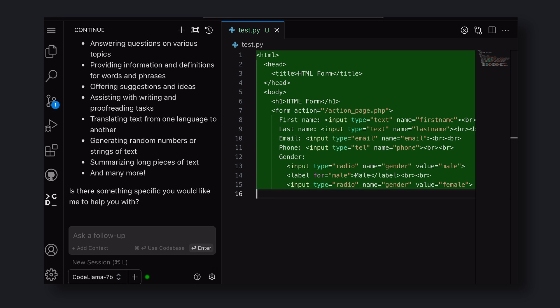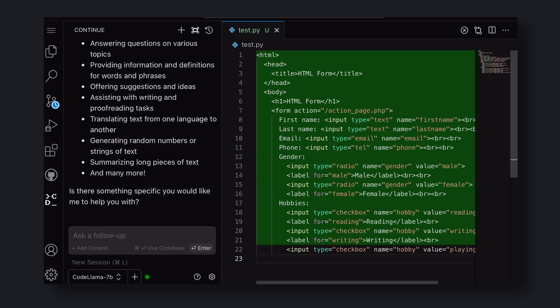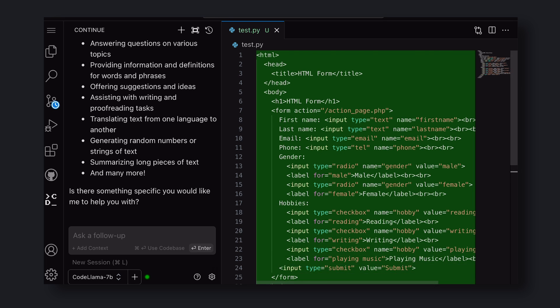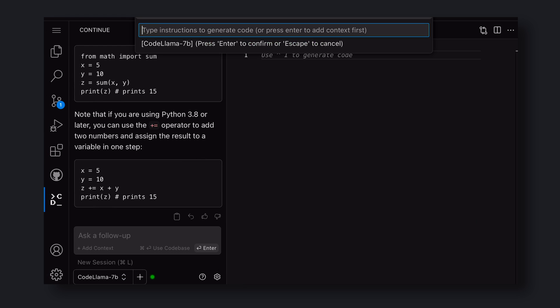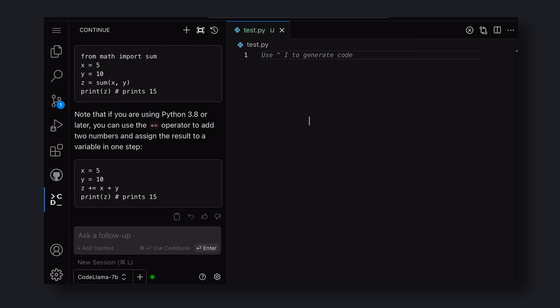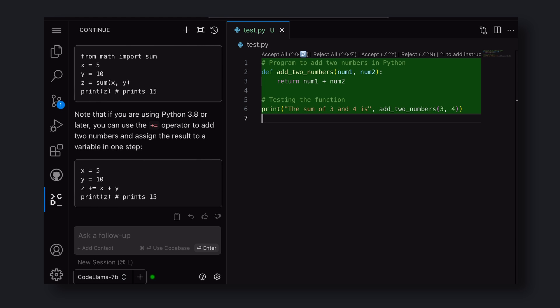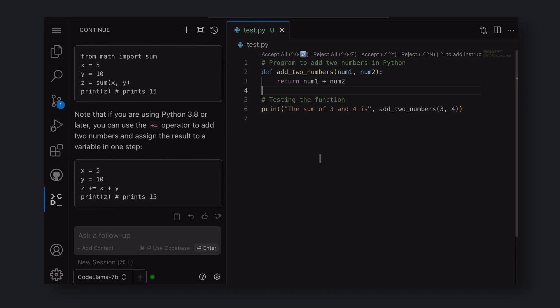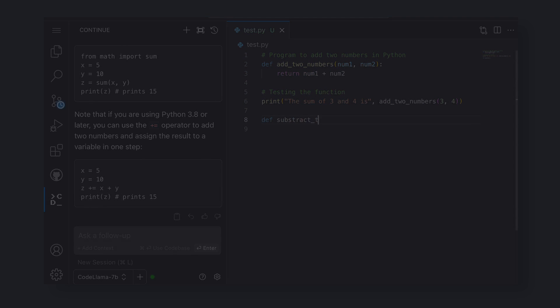Once generated, you can accept the changes by clicking the Accept Changes button here. Pretty cool. Let's try the same thing with a Python script to add two numbers. I enter it here and it's done. Pretty cool.